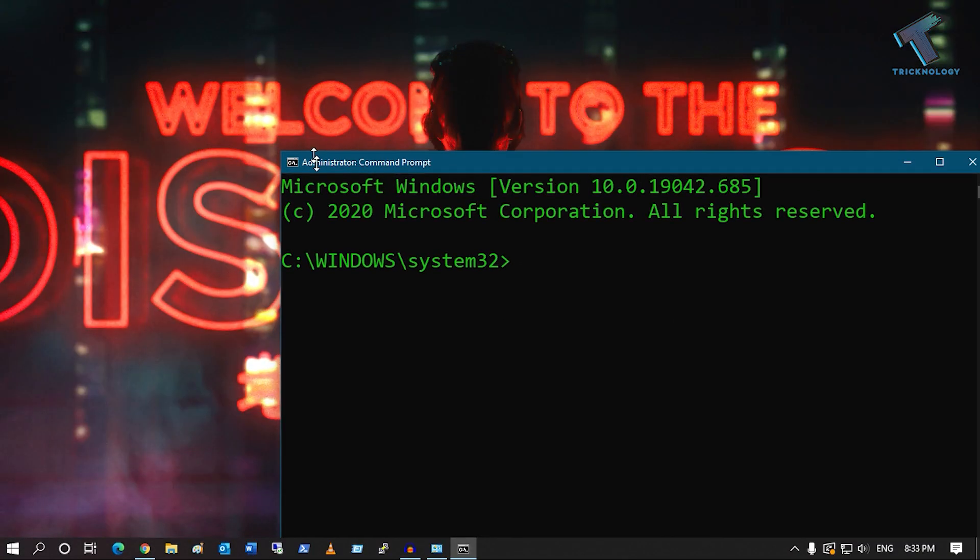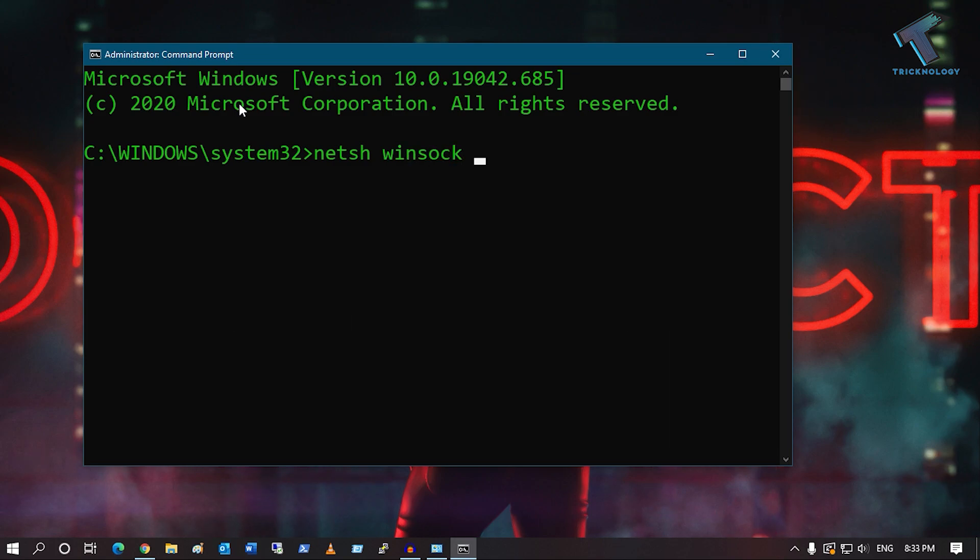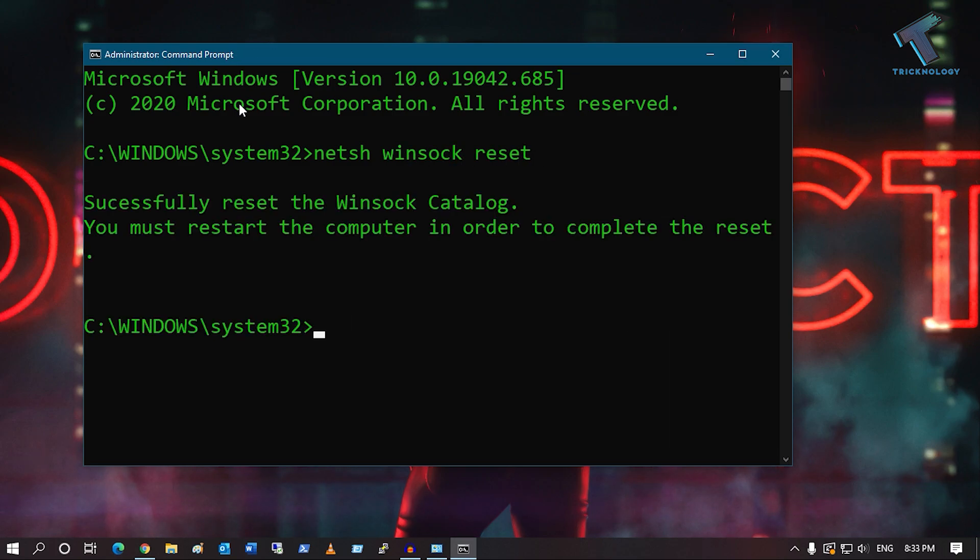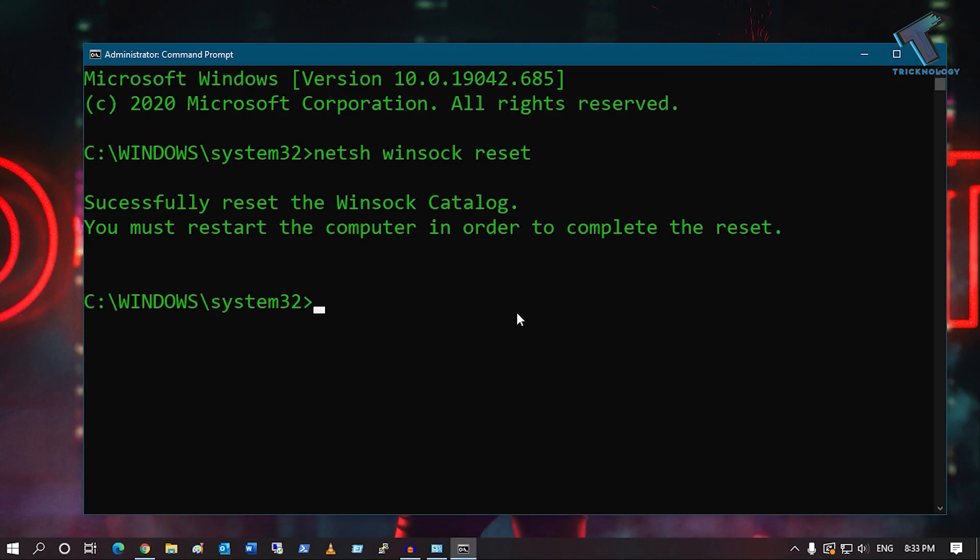After opening Command Prompt, you have to put this command which I'll provide in my video description: netsh space winsock space reset. Press Enter, and you have to restart your computer after putting this command.